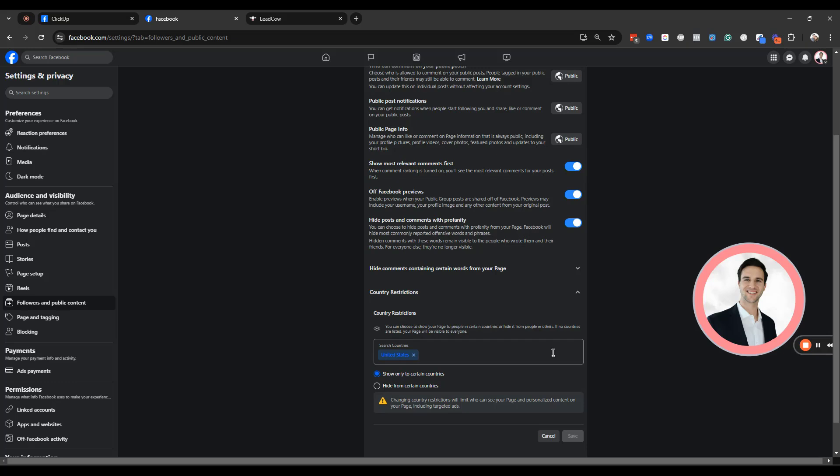And if you have a business, let's say a coaching or consulting company, or you have an international customer base, you're going to want to be careful which countries you select as you might be actually hurting some of your business opportunity.